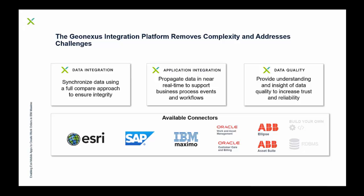It's there for synchronization of data using a full compare approach to ensure integrity of your enterprise data. We have an application integration component.